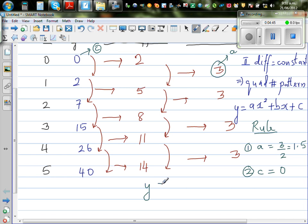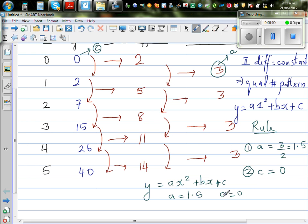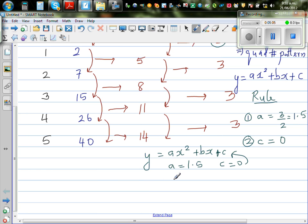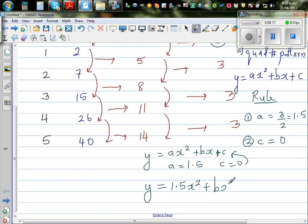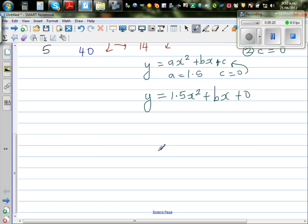So let us write the equation again: y is equal to ax squared plus bx plus c. We are now going to substitute. We know a is 1.5 and c is equal to 0. So in place of a I'm going to put 1.5, and in place of c I'm going to put 0. So y is equal to 1.5x squared plus bx plus 0. You don't need to write the 0, so this simplifies to 1.5x squared plus bx.